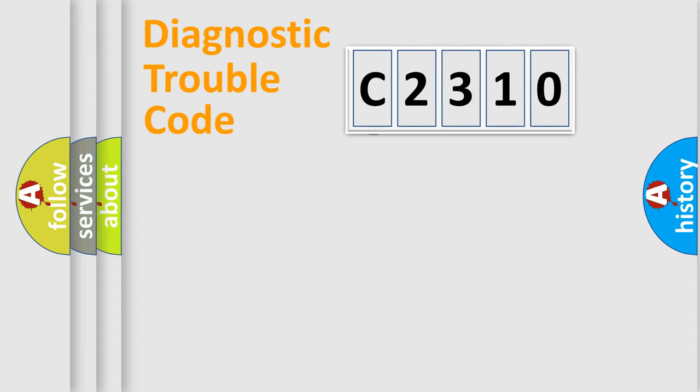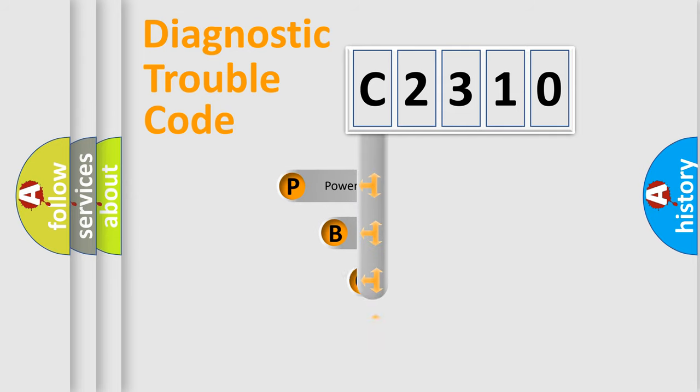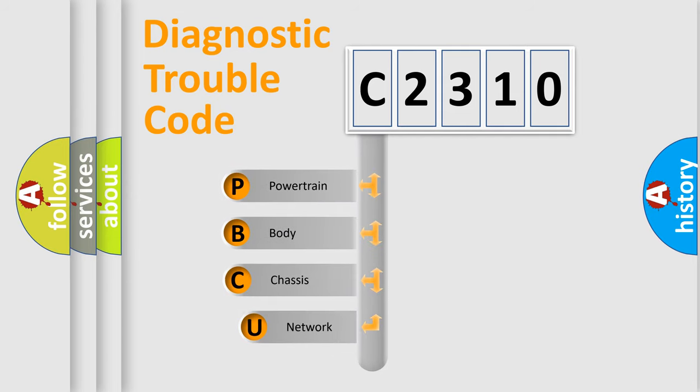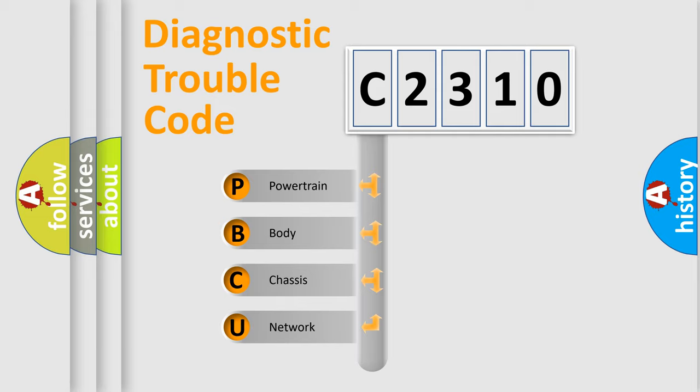Today we will find answers to these questions together. Let's do this. First, let's look at the history of diagnostic fault code composition according to the OBD2 protocol, which is unified for all automakers since 2000.